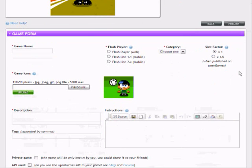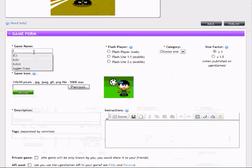This is the third step, Game Submission. I have to fill in a simple form describing the game.